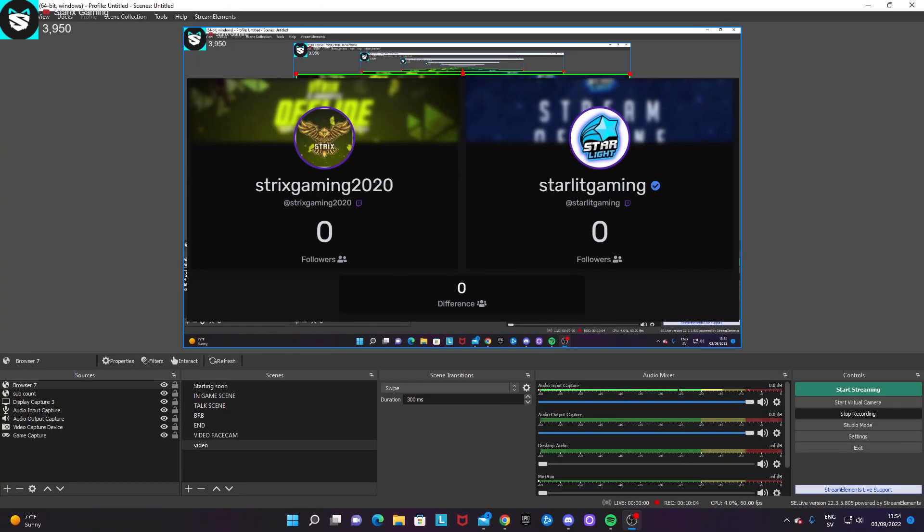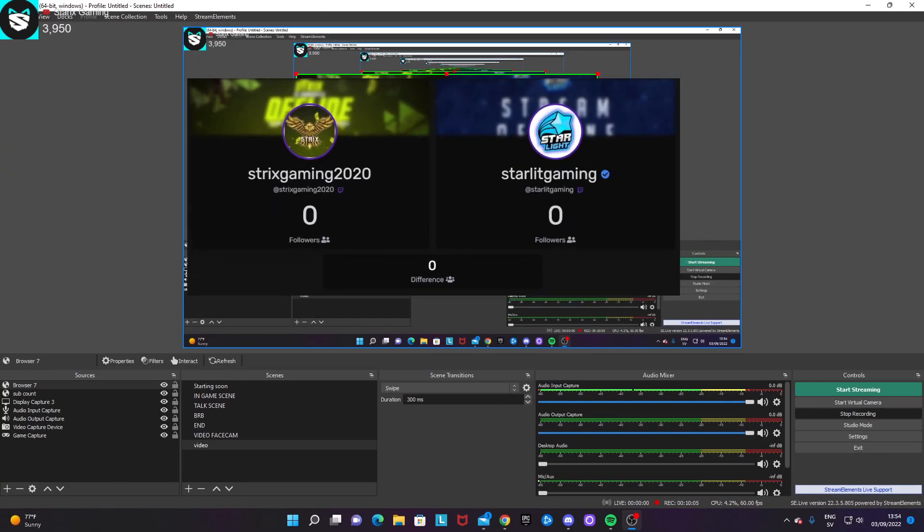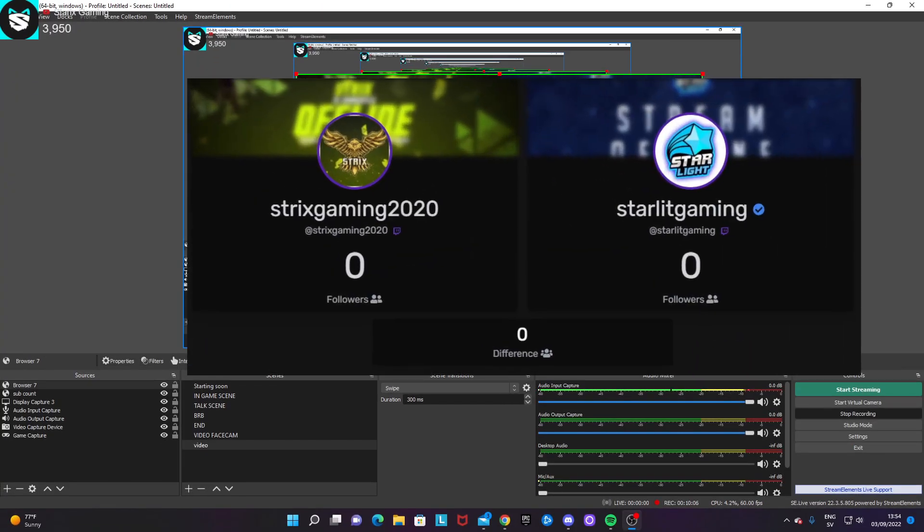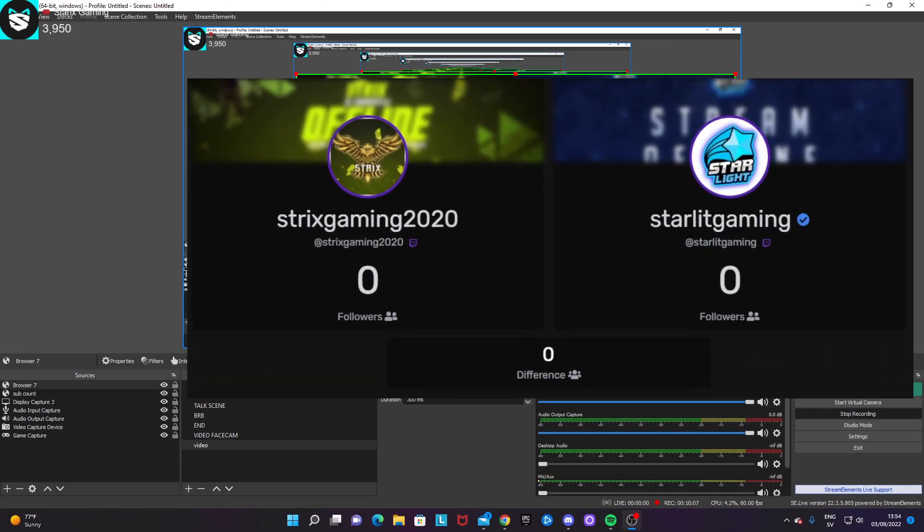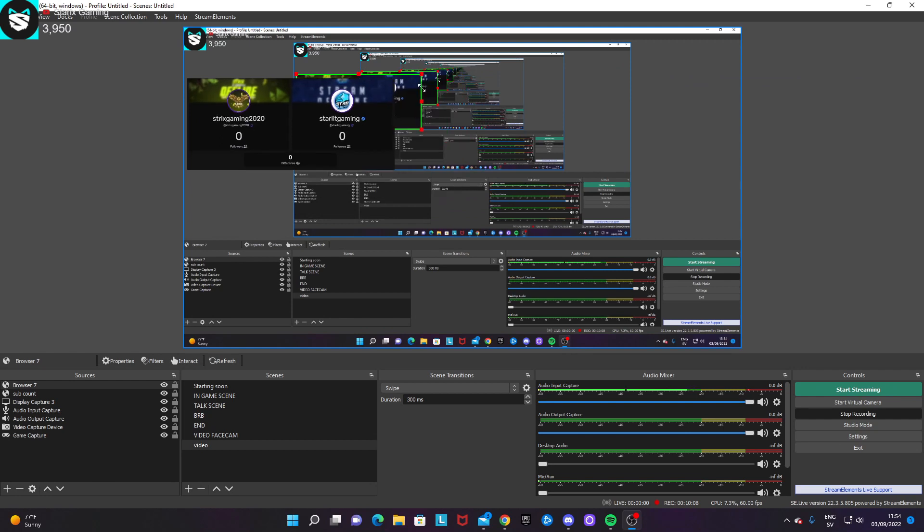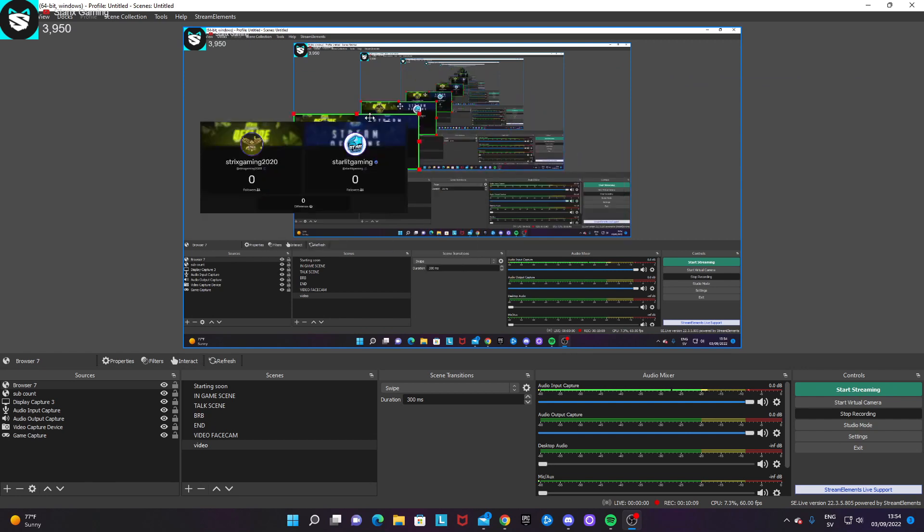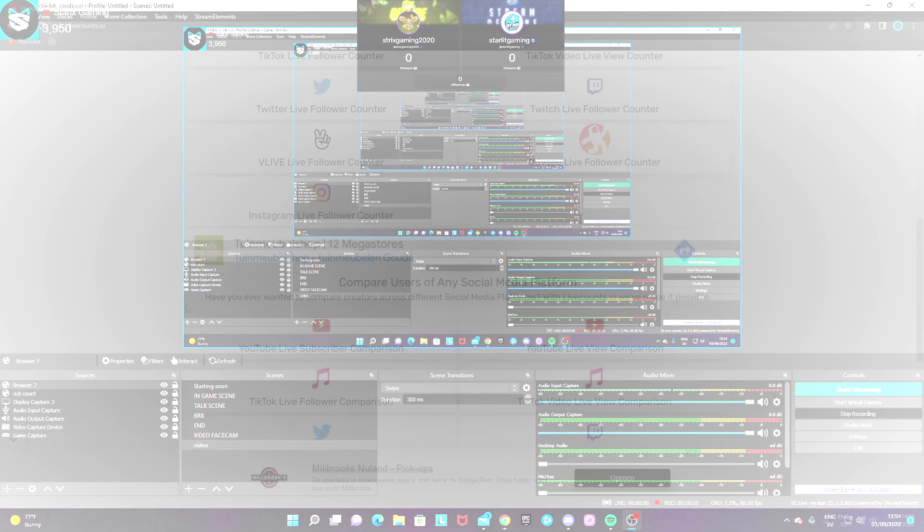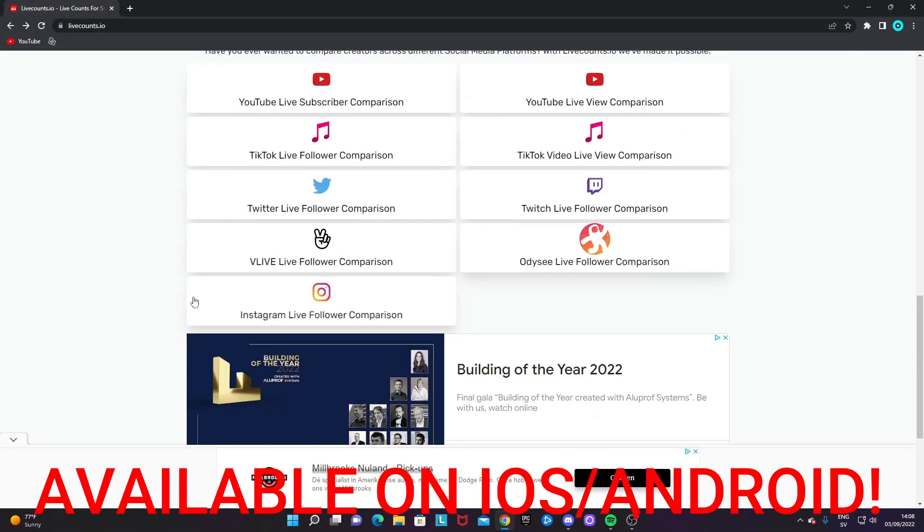And after that, you can just put it wherever you want to, you can size it up, size it down and have it wherever you want to.